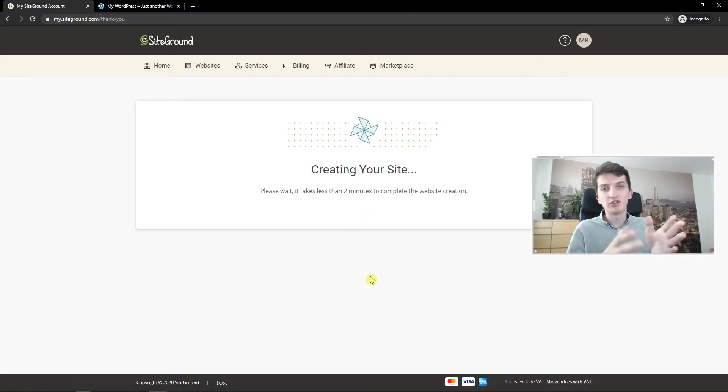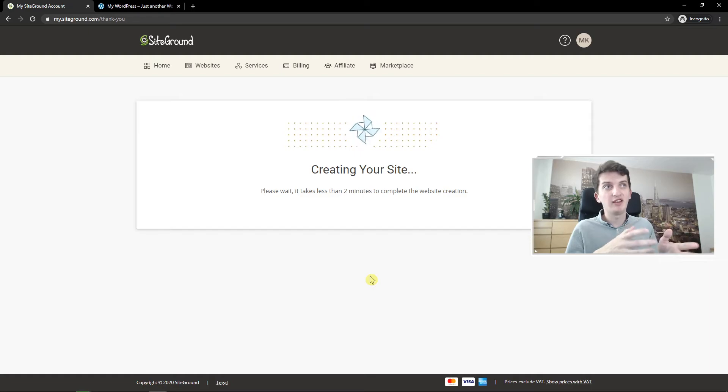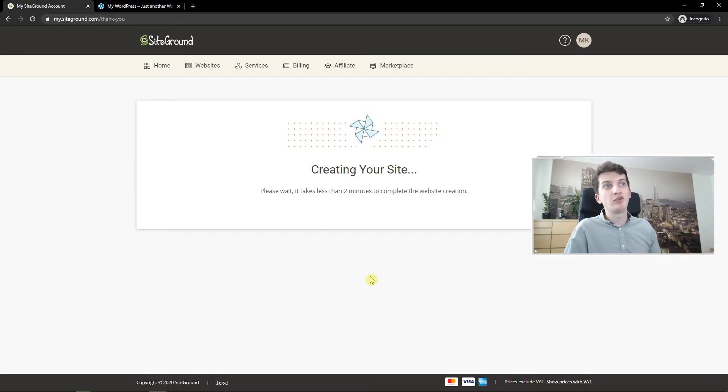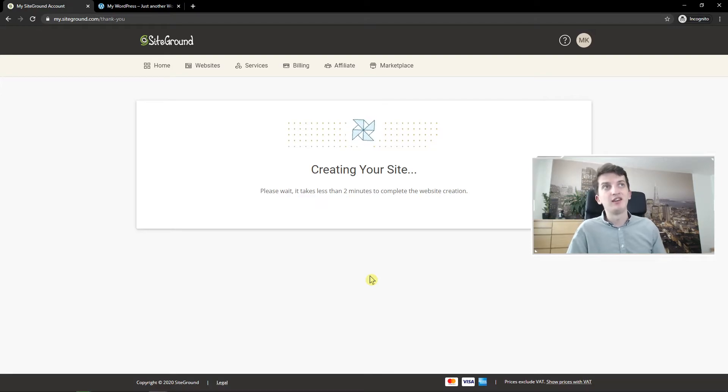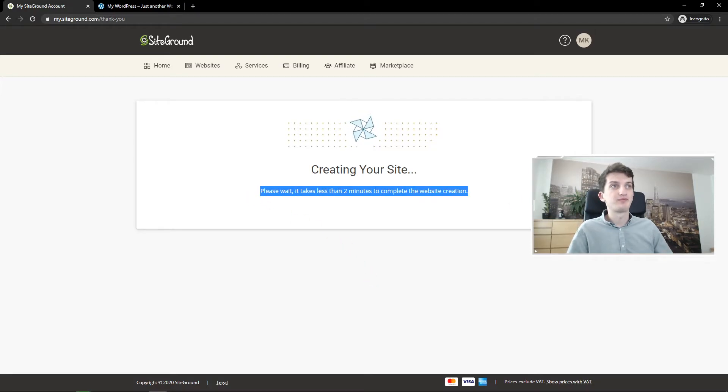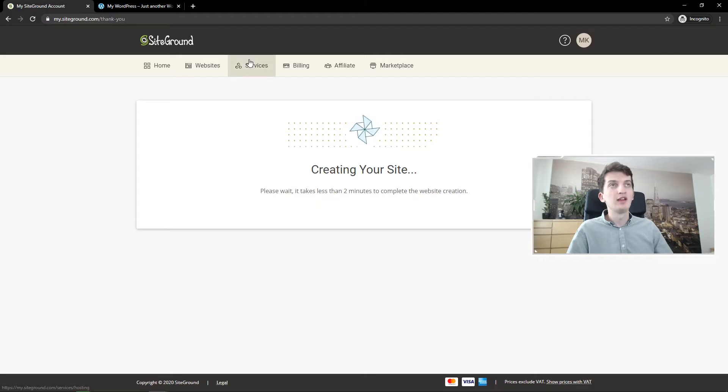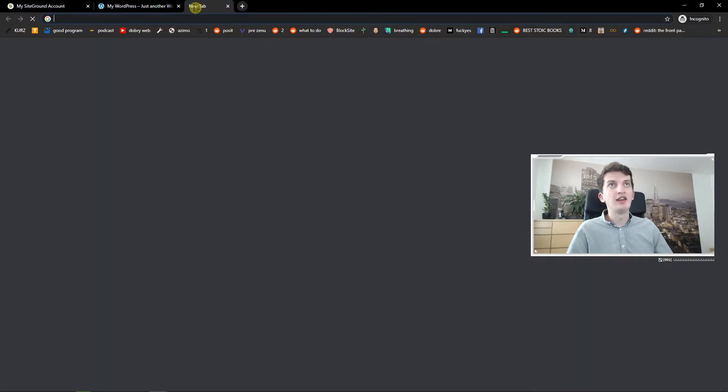So this is the same process when you would add a new website or a new domain. It will take about two minutes to create the website and then we will have it. So that's it and this is how you can add it.